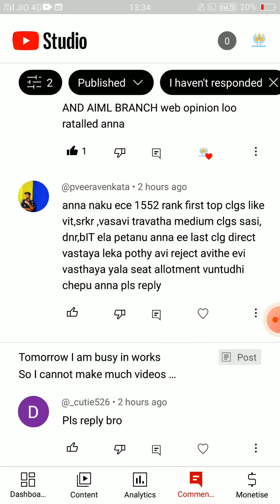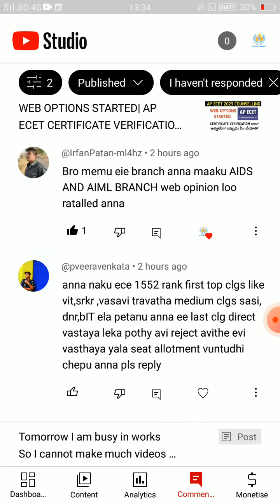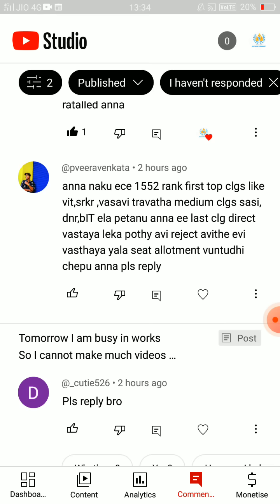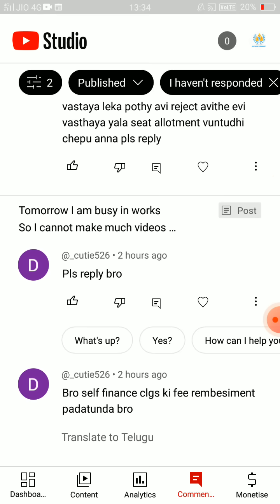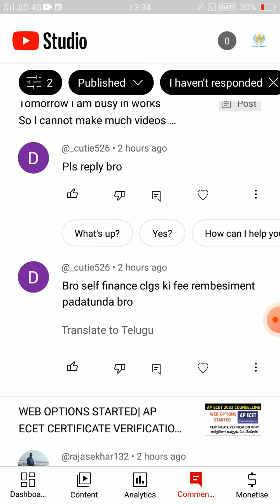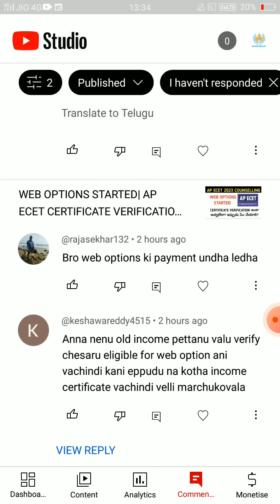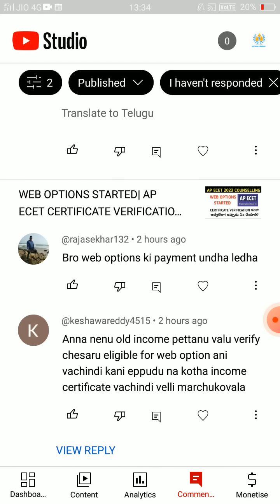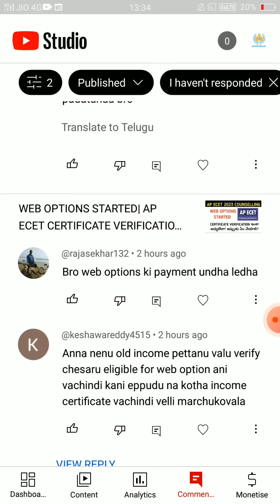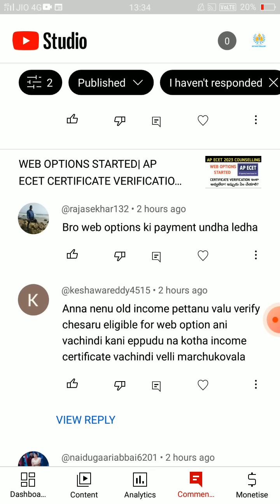I have a cousin-brother from last year, and I have an EI branch — I have an eligibility choice for the EI branch. I have a fee reimbursement for self-finance colleges. I have some of this information. I don't have a payment for web options. What is the payment of web options?